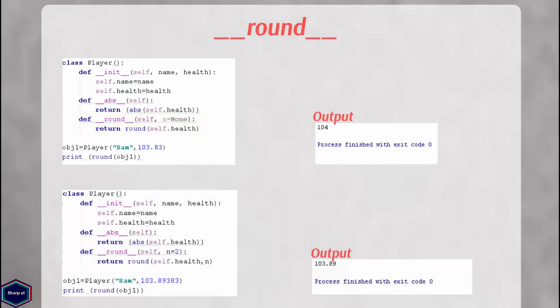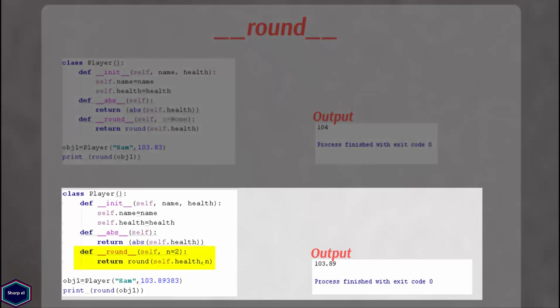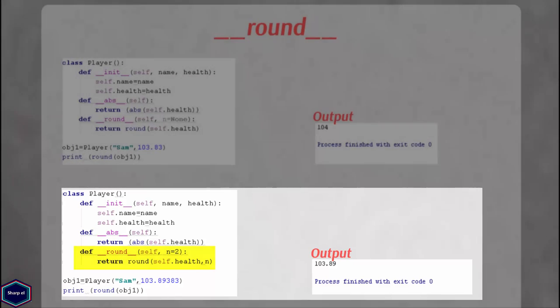For example, if n is 2, the instance variable is rounded to two digits from the decimal point, as shown in this example. And if n is omitted, it defaults to 0.